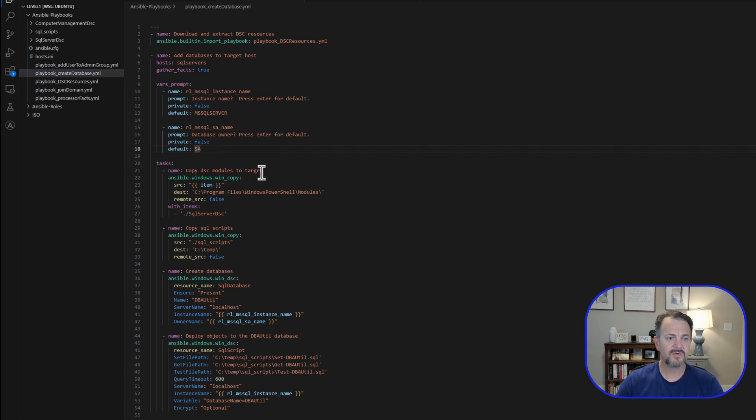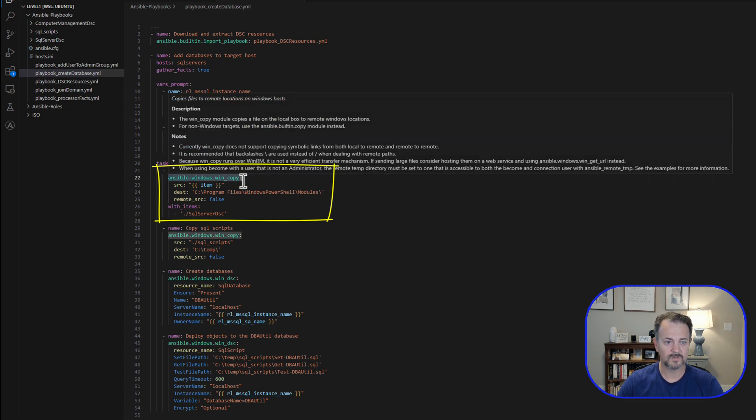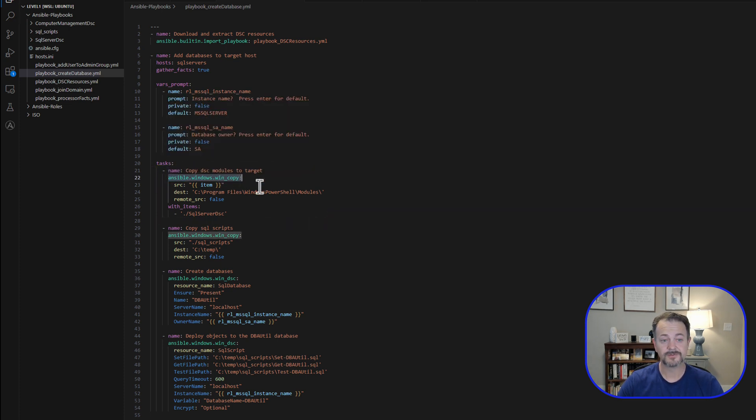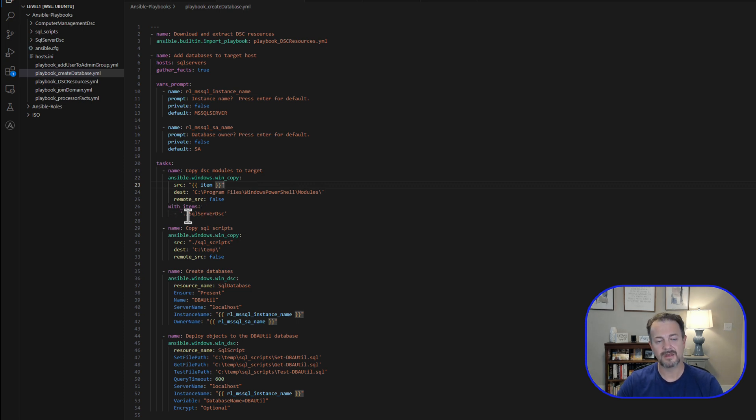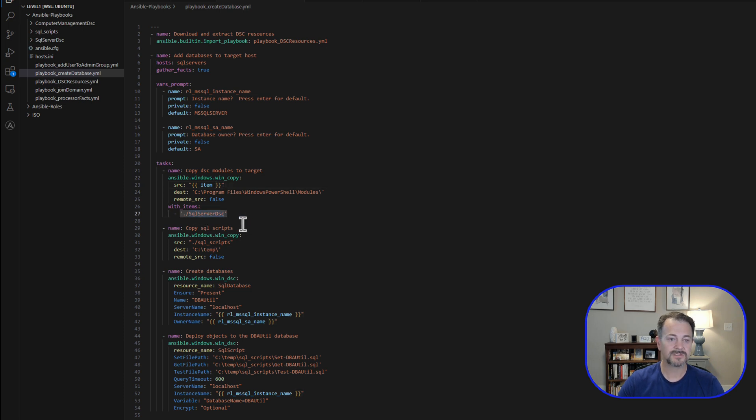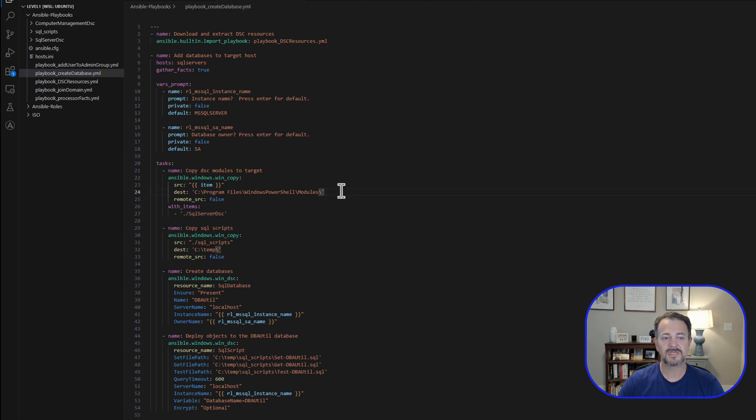Then we move down into our tasks block. So the first task is copy DSC modules to target, and we're going to use Ansible's win_copy module to copy those over. The source is item. I've got multiple DSC resources that I download, and I can loop over those using with_items. But in this case, we're just going to copy over SQL Server DSC because that's all we need. The destination on the target is going to be C program files, Windows PowerShell modules.